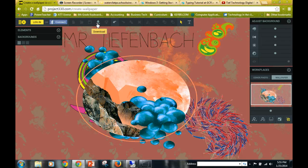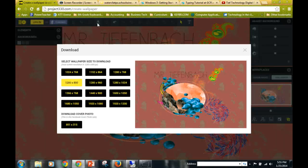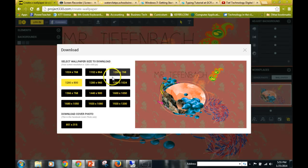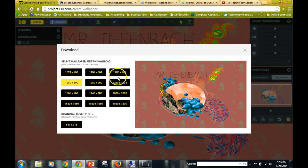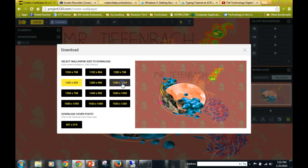Once you click download, you're going to choose—I believe it gives you the option of—this box right here, which is 1280 by 1024. It should highlight in yellow, so if not, go ahead and click that.